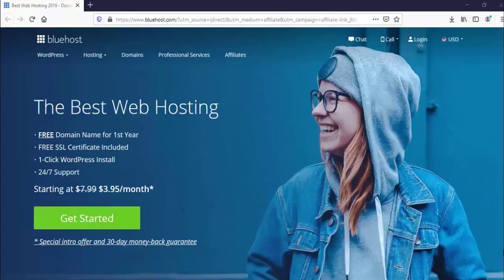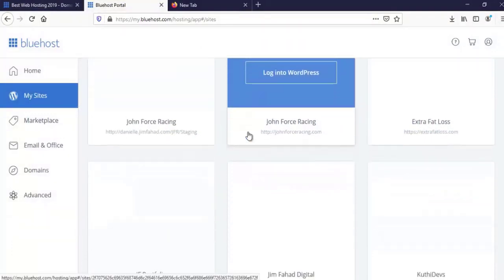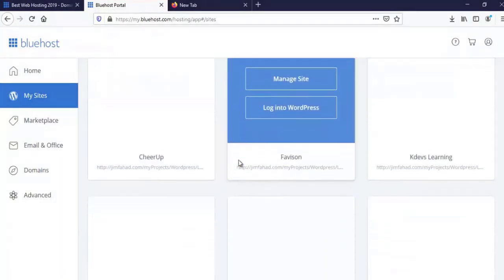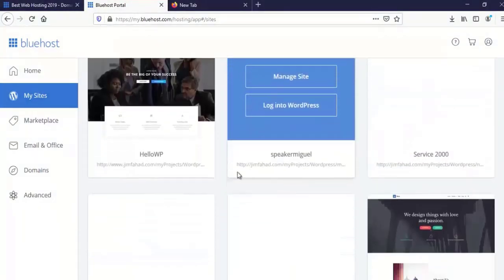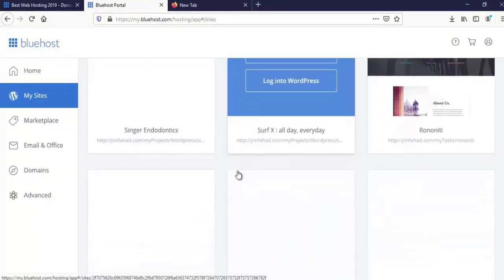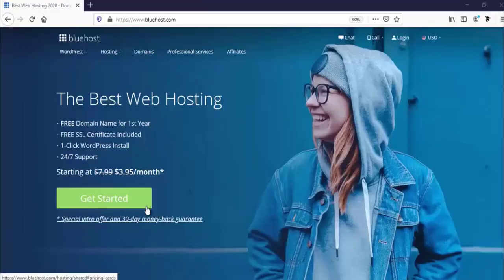Why Bluehost? In my opinion, Bluehost is the best web hosting provider. I am a web developer and I tried many hosting companies — I personally ended up using Bluehost. Hundreds of my clients use Bluehost and they never complain. I have hosted tons of websites there and never experienced downtime. Their customer support is really amazing, and their price is really affordable for everyone.